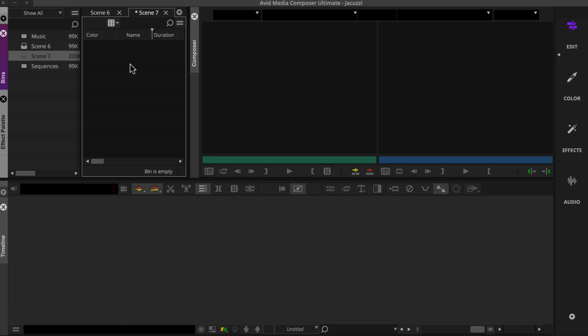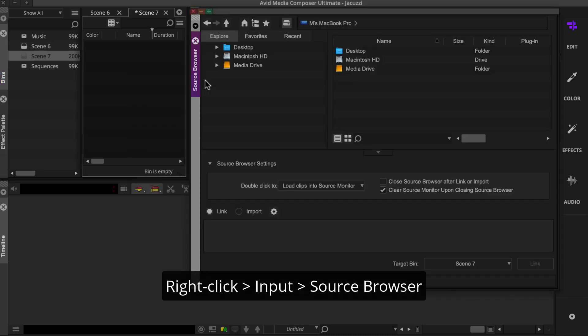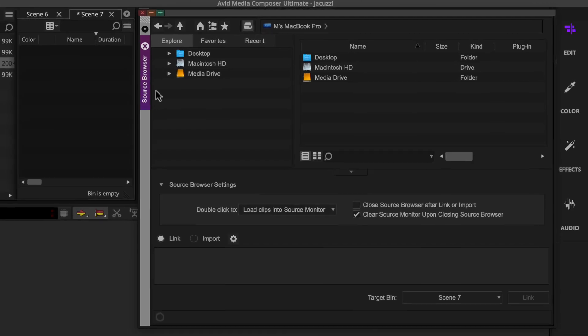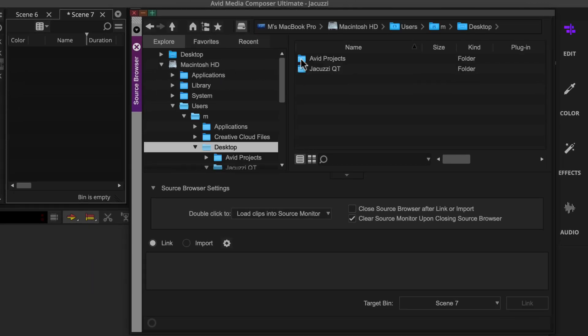Let's look at how to use link to add clips to a bin. Once you open the source browser, you'll locate the folder that contains the media files you want to link to.